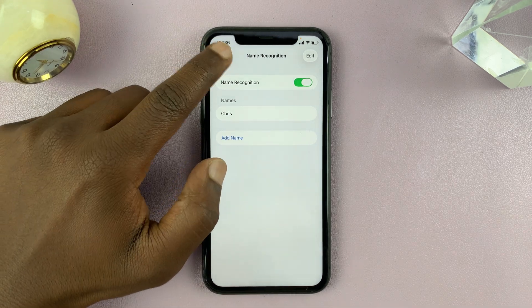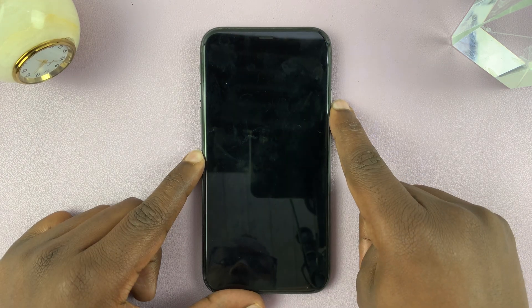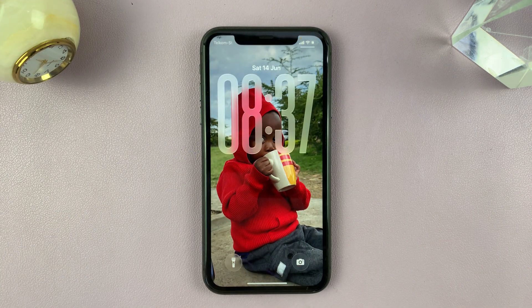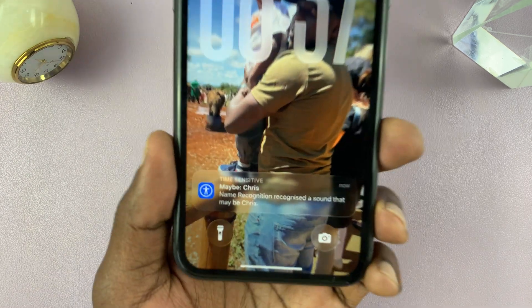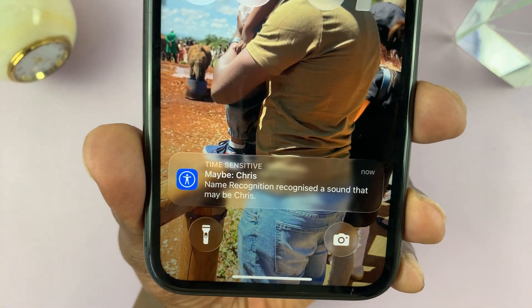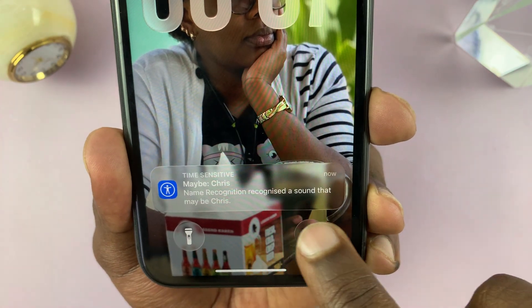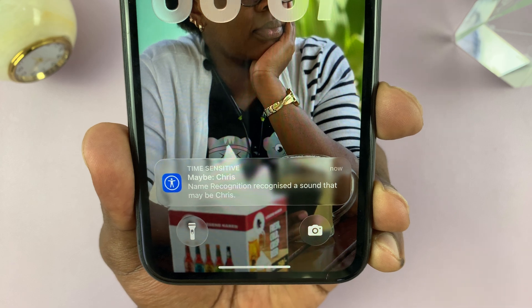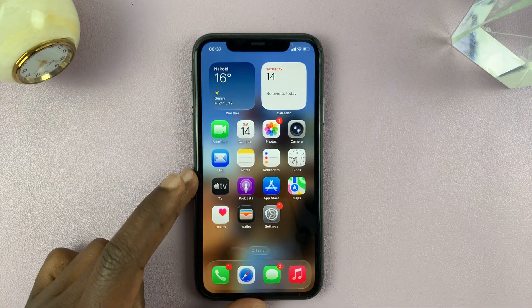Now that you've added that, whenever you're using your iPhone and maybe you're listening to music or doing whatever, and then someone calls your name — Chris — you can see it recognized that my name is being called out and it says 'maybe Chris,' name recognition: recognized a sound that may be Chris. So it notifies you, and if you can't hear someone calling you, your phone will hear it and let you know.